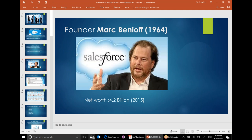Mark Benioff — this is a picture of the gentleman. He's a rich person — 4.2 billion. How much is 4.2 billion? That's a little too much.